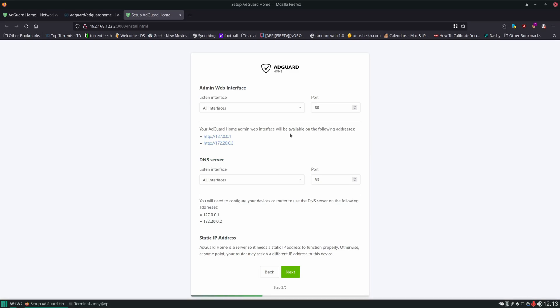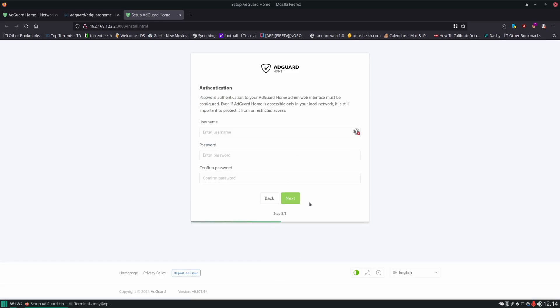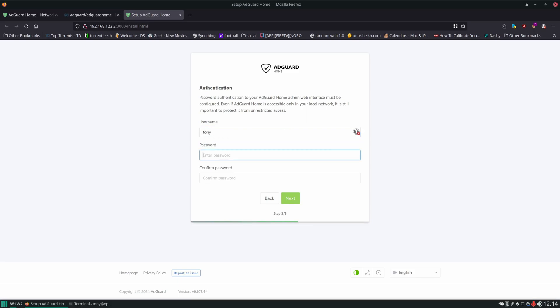Now we're not going to change anything here. Remember we are using port 8085 for our web interface, but that's not what AdGuard actually sees. It sees the internal port for the container, so we're just going to leave this all as is, click Next, and then we're going to create the username for ourself and a password.